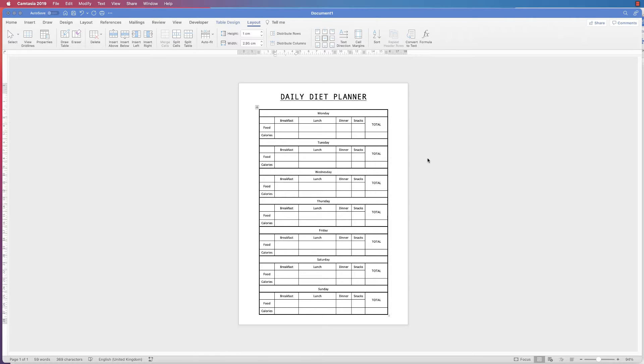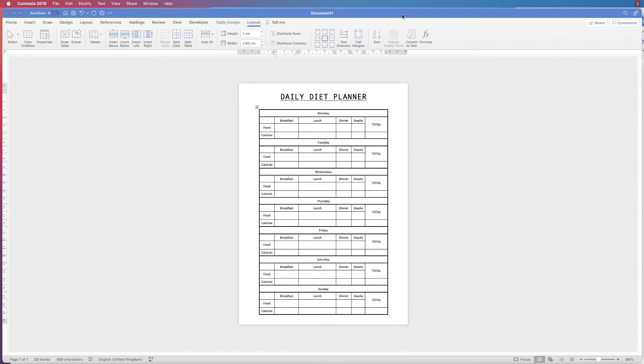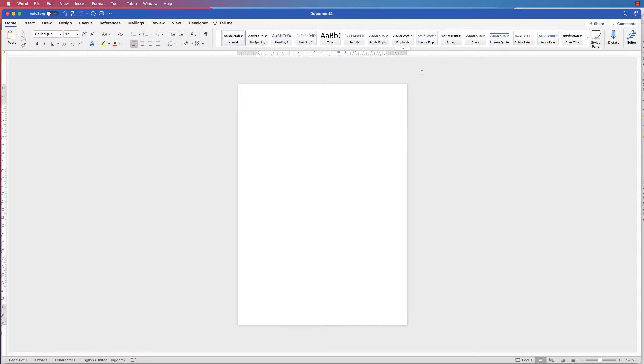Hi, and in today's Microsoft Word tutorial I'm going to show you how to make this daily diet planner in Word. I'm going to open a new document and this is my default A4 page.